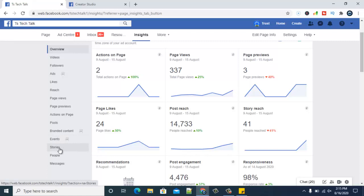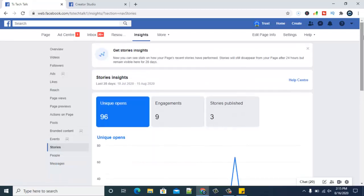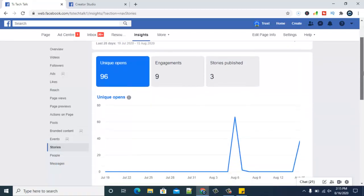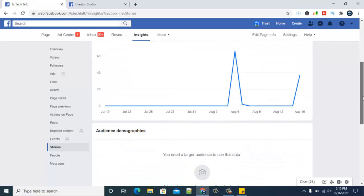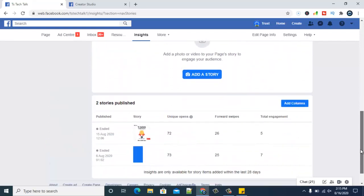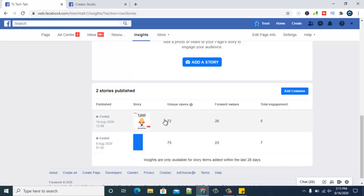What I want to look at today is this one called stories. Go ahead and click on your stories. Wait for it to load up again depending on how fast your internet is. Now you can notice the most recent story I posted. I published it on the 15th of August and it expired today. I have 72 unique views, 26 forwards, and five engagement.